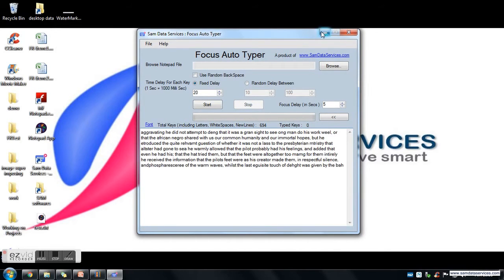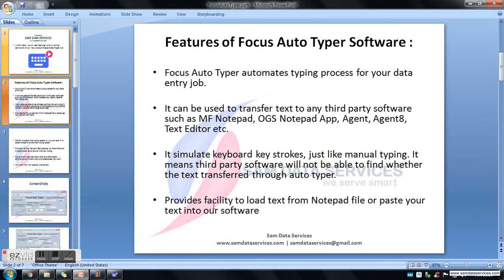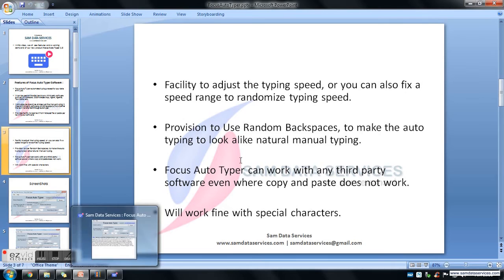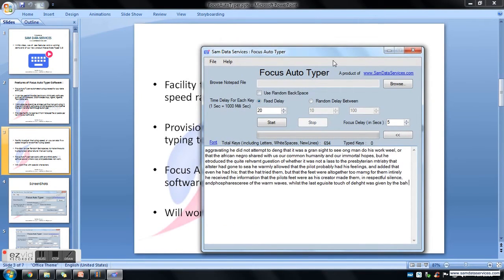We are also having a facility to adjust the typing speed, or you can also fix a random typing speed in Focus Autotyper. Here we have two options: fixed delay and random delay. Fixed delay means it will start typing with a fixed time delay.